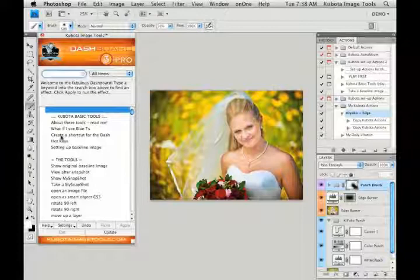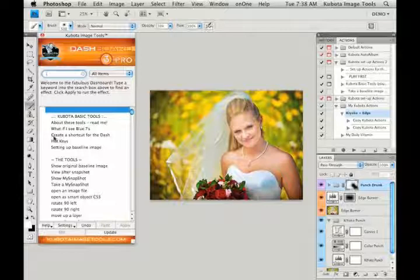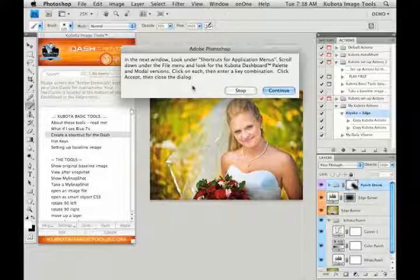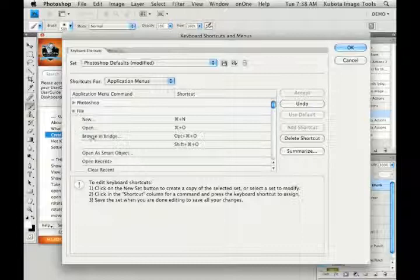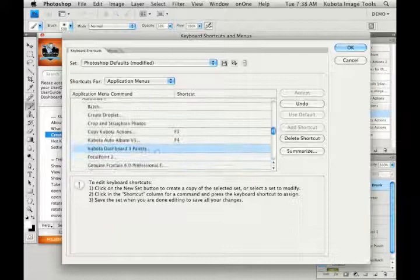One thing that you can do is set up a shortcut for your dashboard. You need to have an image open to do so. Then go to your basic tools section, find create a shortcut for the dash, and double click on that. Gives you a little message telling you where to go from here, but I'm going to hit continue and you can follow along with me. You want to make sure shortcuts for us is application menus. So what you want to do is go to file, click on that little triangle, and it opens everything up and tabs it to the right. And we're going to scroll down to the automate section.